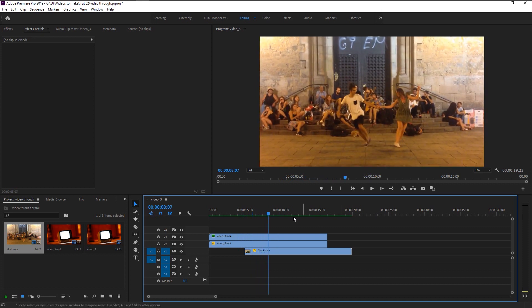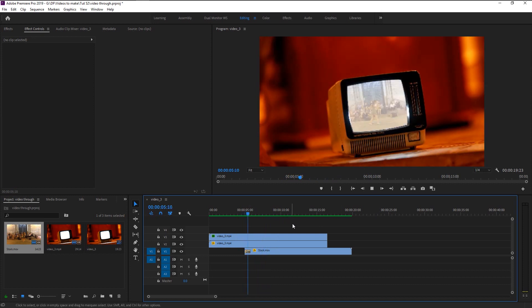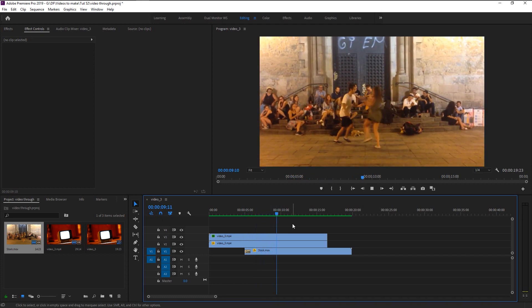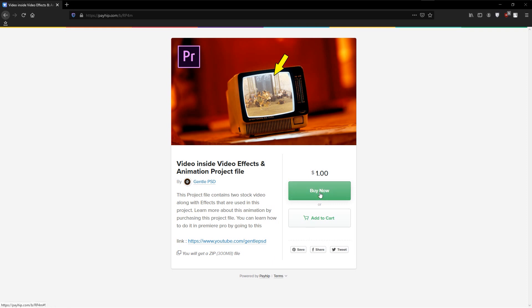You can use this project file and learn more about this effect along with the stock footages. Go to the Payhip link which is in the description. You can buy this project file along with stock videos for just $1 — consider this as supporting my work. I will be super grateful to you. You can learn a lot more about this effect that I didn't teach in this tutorial. Just click on the buy button and you can use any card to buy it — it's super simple.